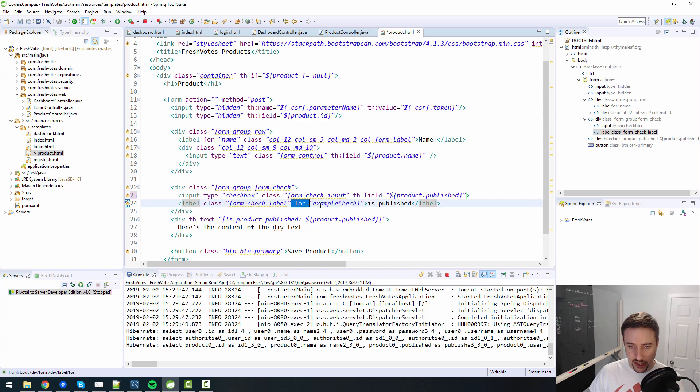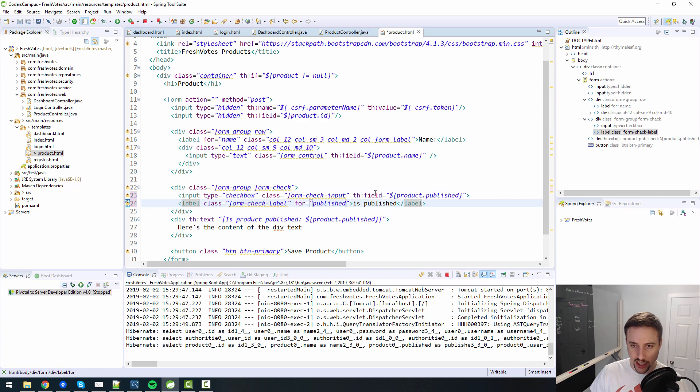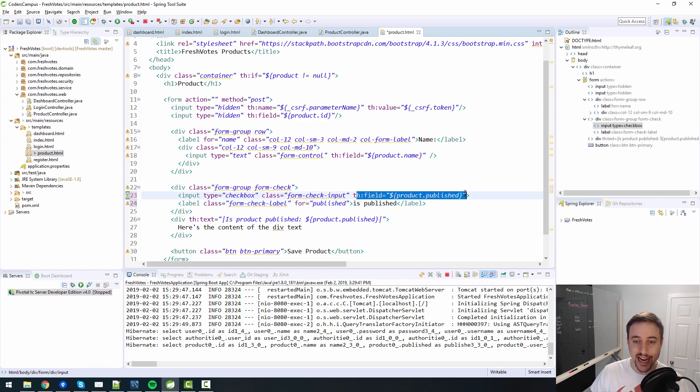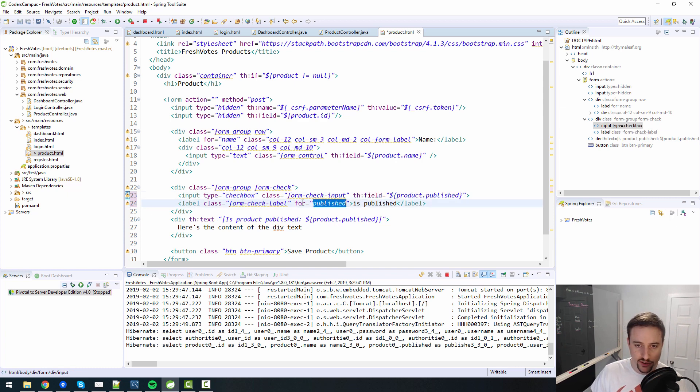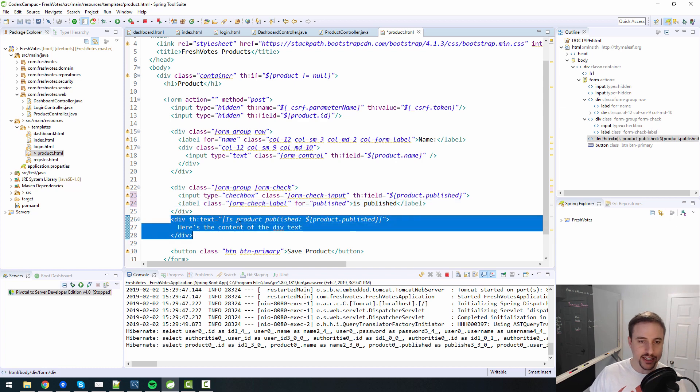And this label is for published, because this th:field is going to resolve to an ID equal to published. So therefore, this for statement needs to hook up with the ID, which is going to be published. So that should work. I guess we can delete the rest for now.